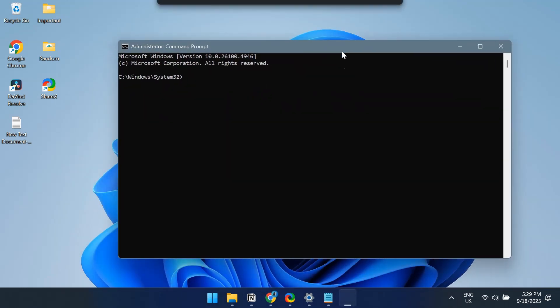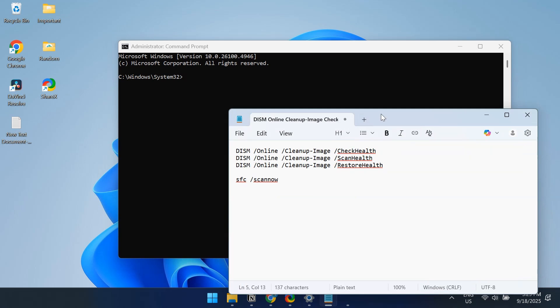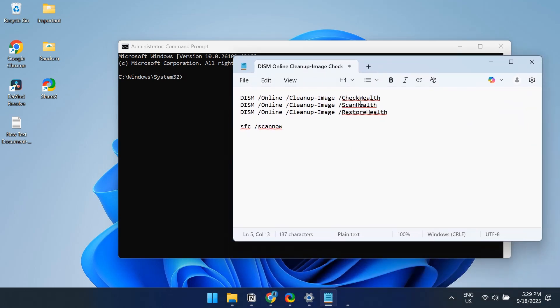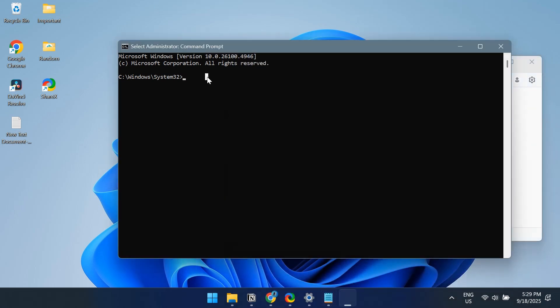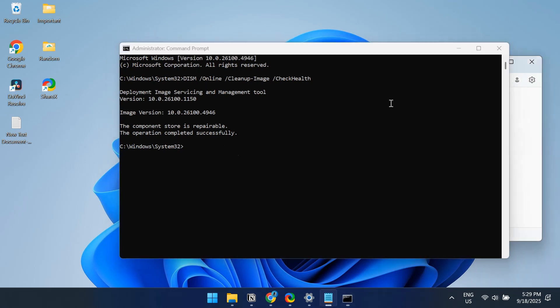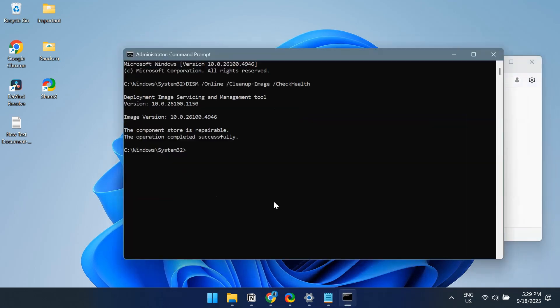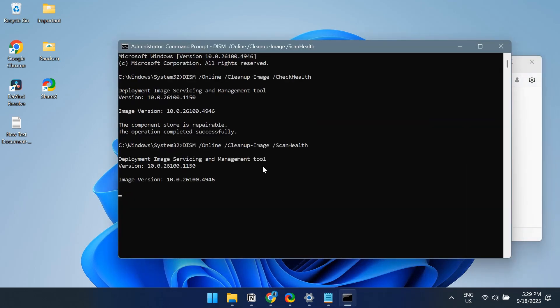Now you have to run the SFC scan and DISM tool using these four commands. Copy the first one, paste it in CMD, and hit Enter. Once it's executed, similarly run the second command, and so on. I will add the commands to the video's description, you can copy those.